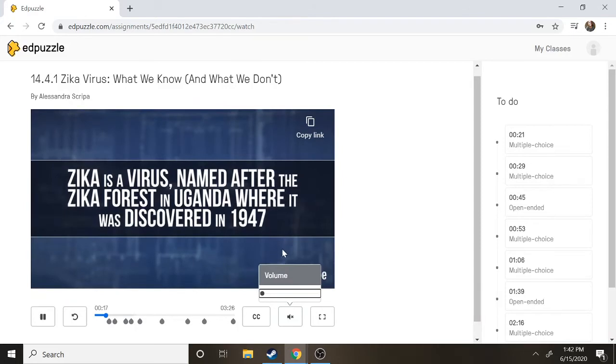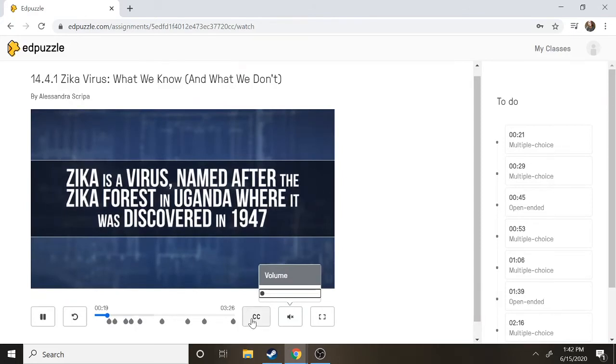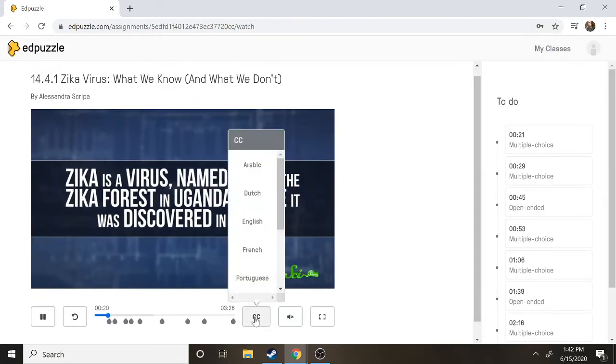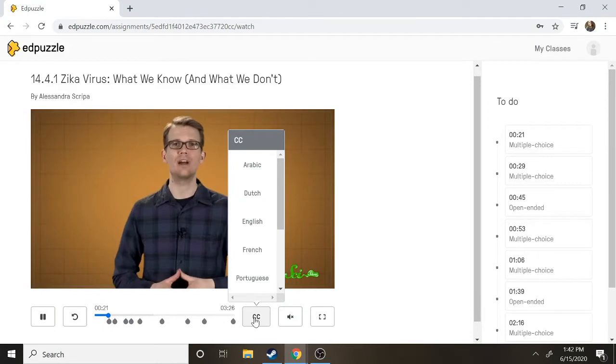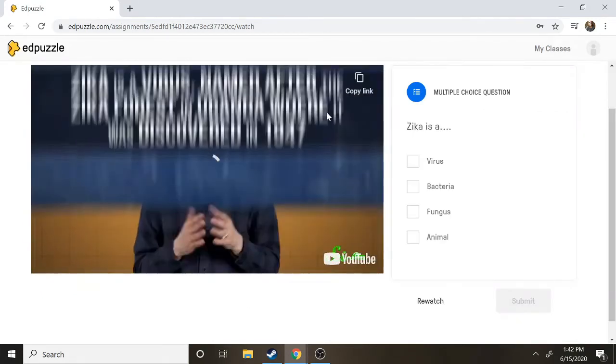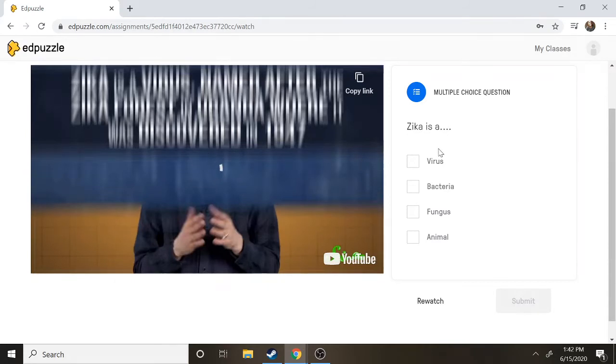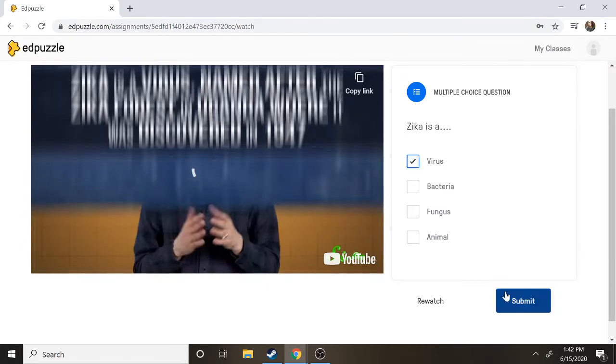Most examples of Edpuzzle do allow you to have captions so I do recommend that you do that, and then this is an example of a question. So if we were listening to the volume we would learn that Zika is a virus and then we can submit our question.